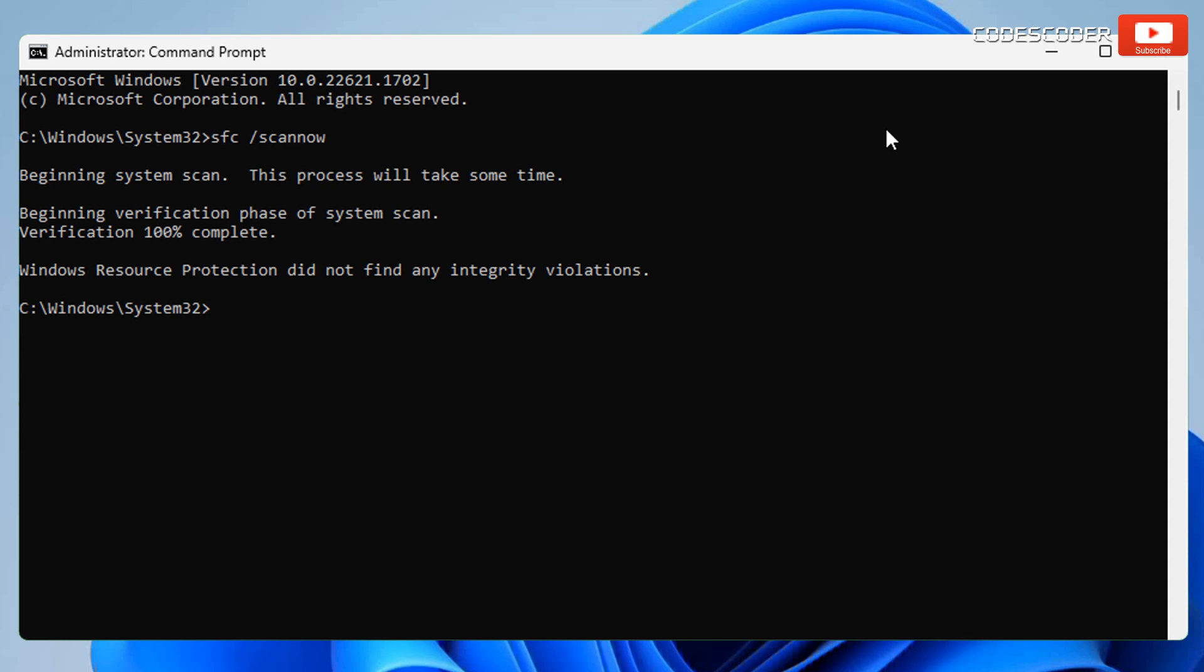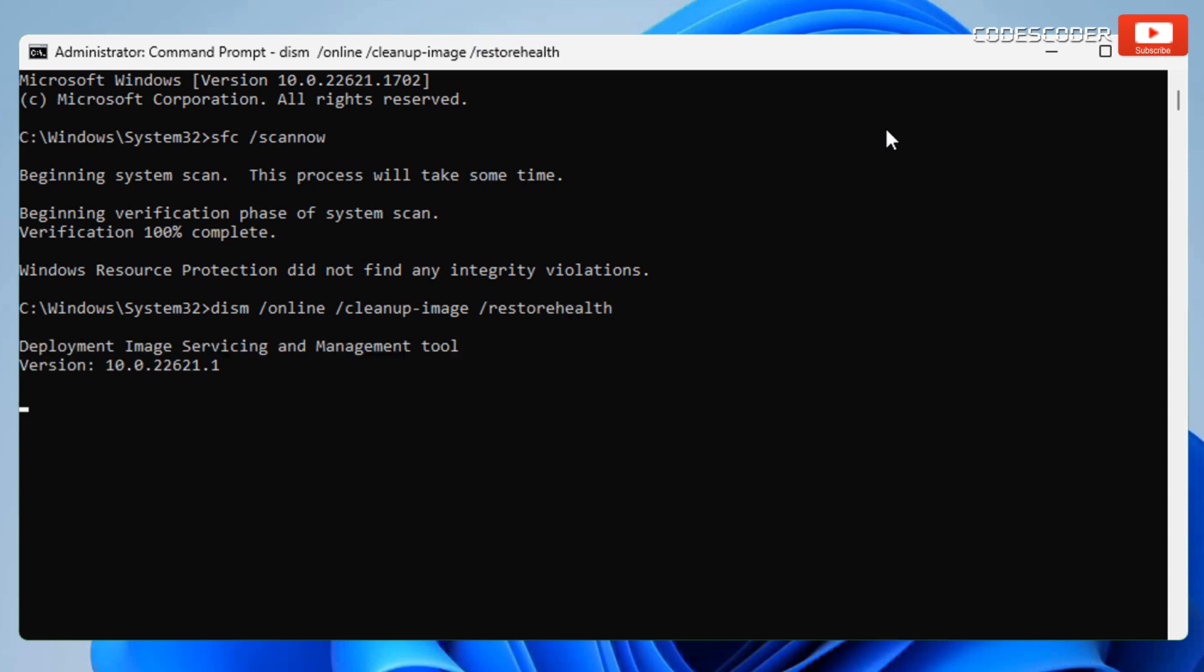In order to restore the Windows image, type the following command: DISM /Online /Cleanup-Image /RestoreHealth. Now again press Enter. This command is given in the description box of this video. Remember, this process may take anywhere from 5 minutes to 10 minutes, be patient.